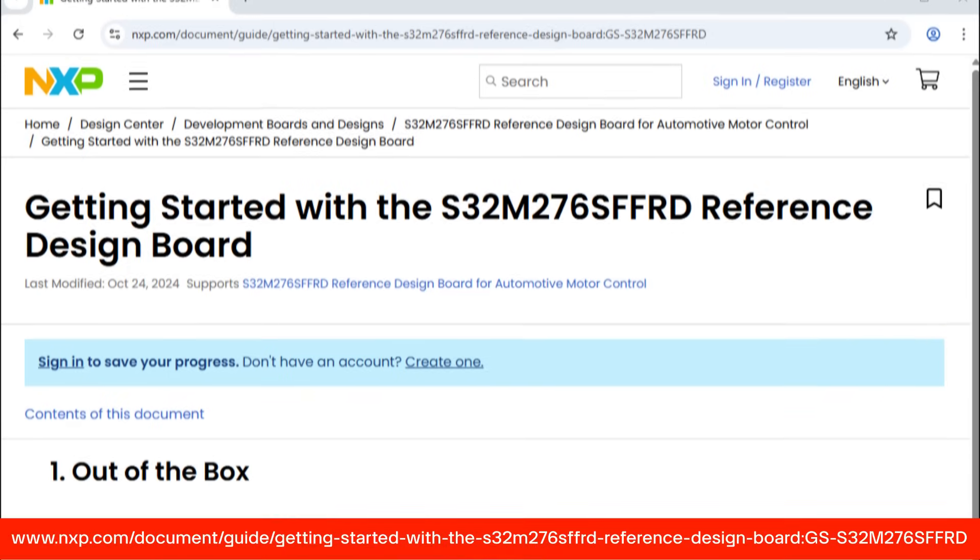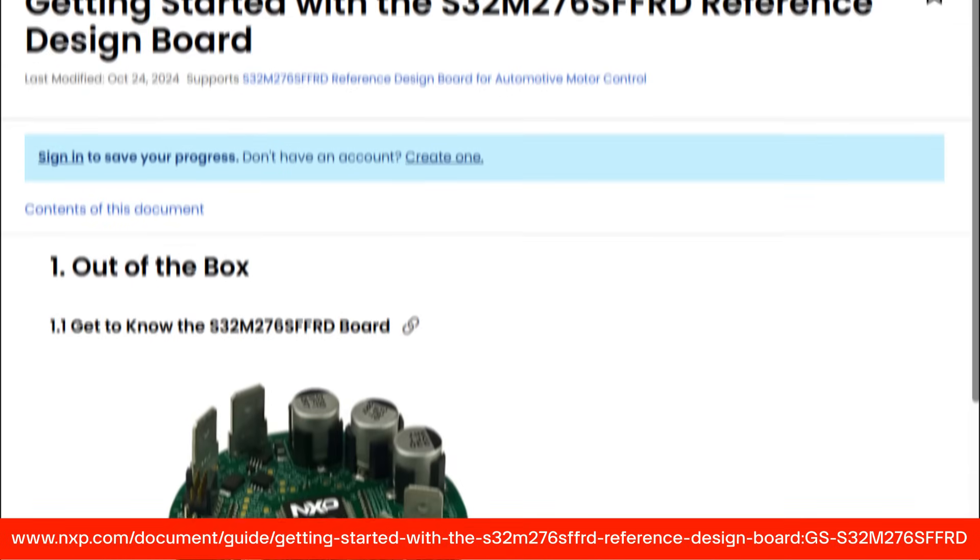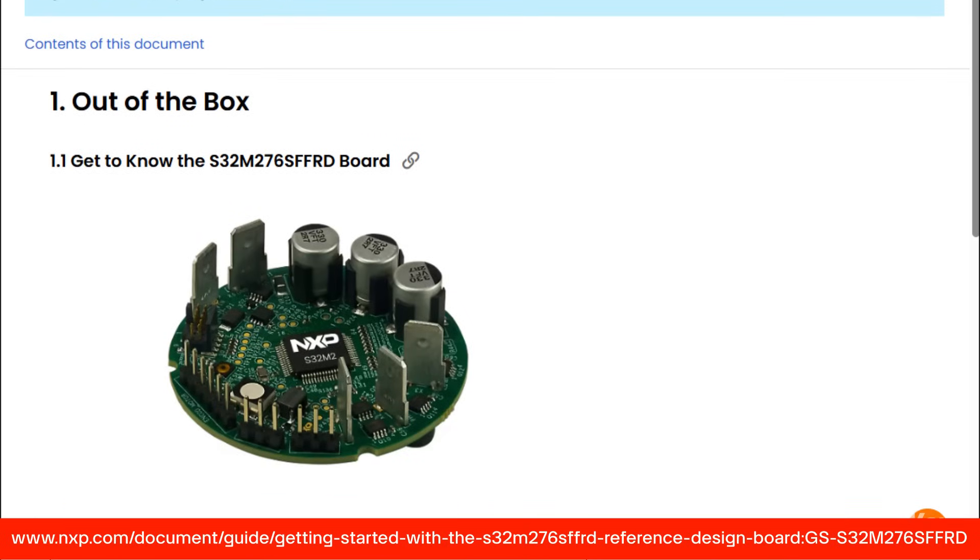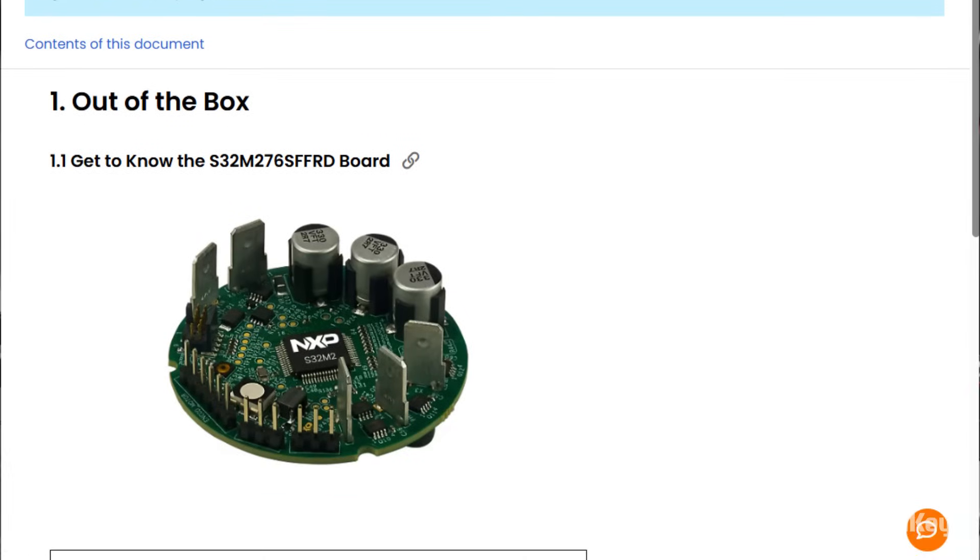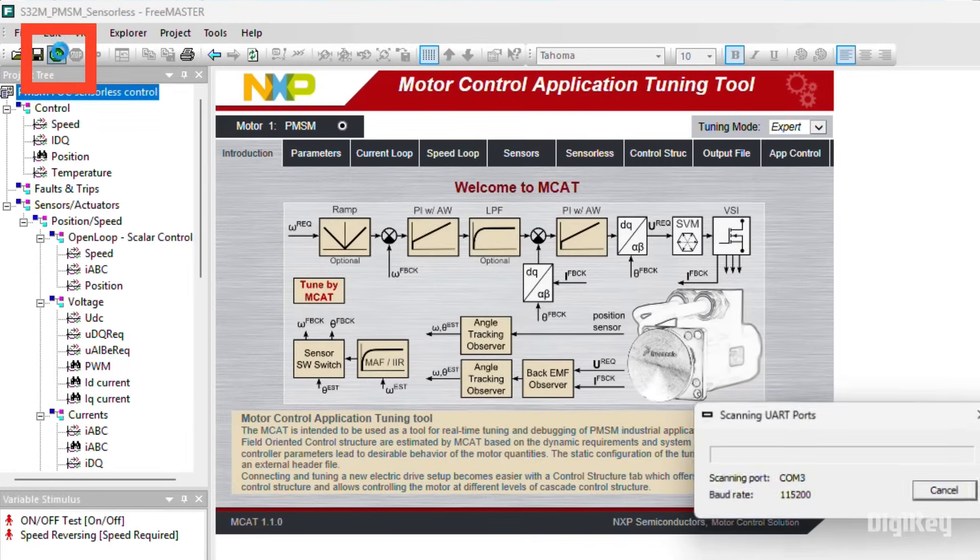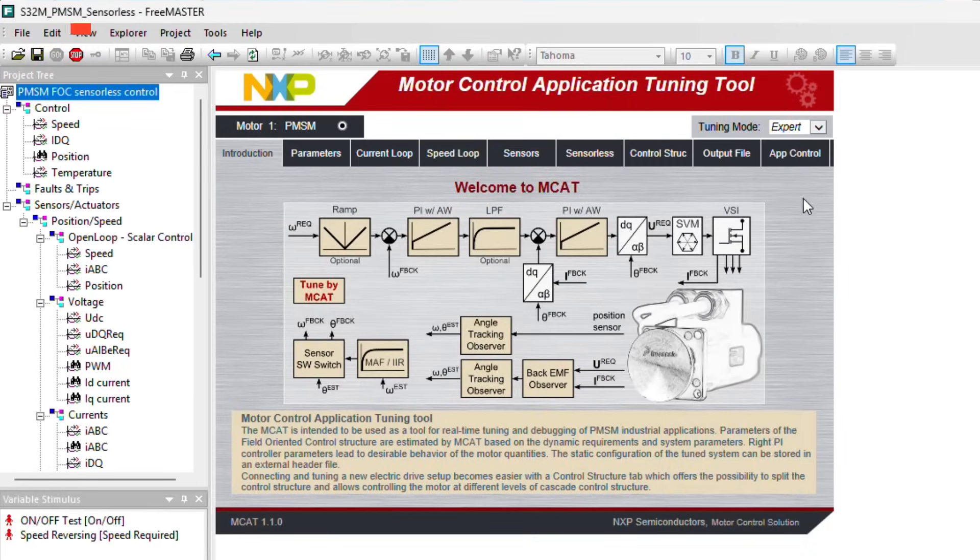Follow the Getting Started guide to set up the development environment and program the board. At the end, launch the Freemaster application and click Go to enable communication with the board.